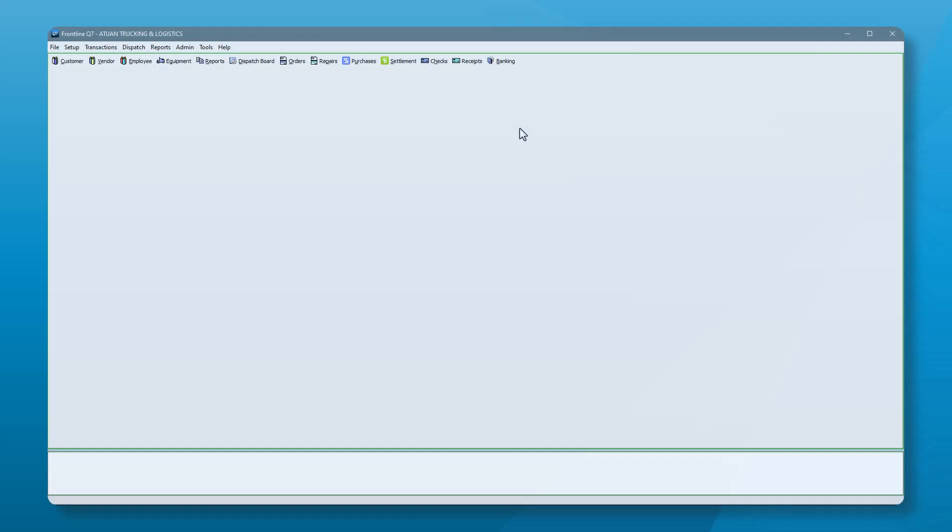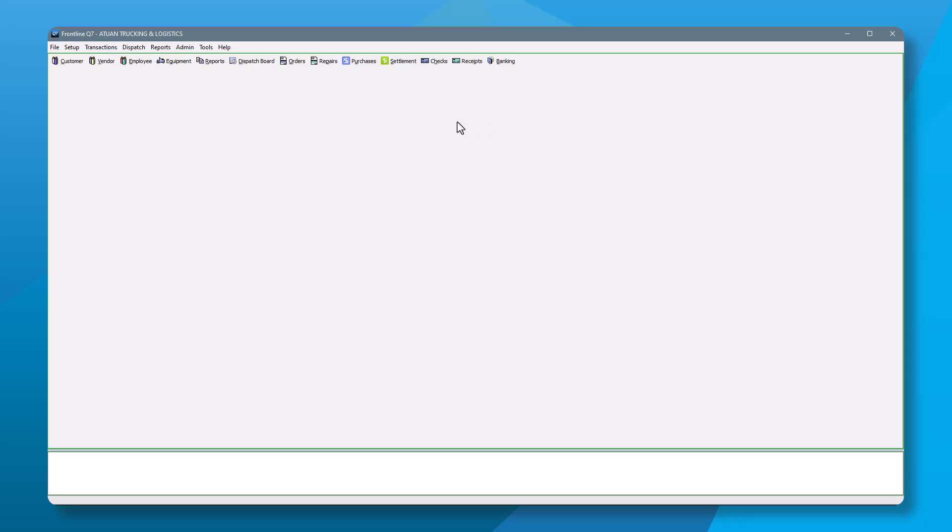This month, the Support Desk brought you one of our favorite features for processing driver pay. Did you know that you can authorize trip pay in batch? Let's step through it.